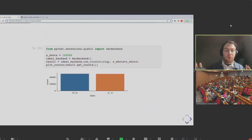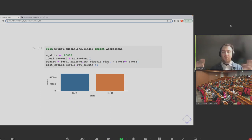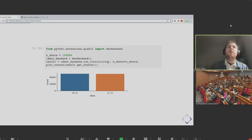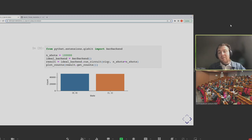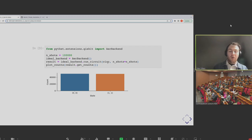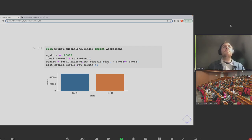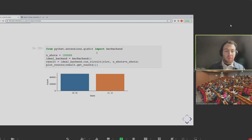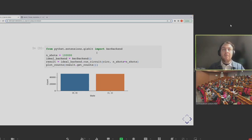How would we run a bell pair just using PyTket? From the Qiskit extension for PyTket, I can import an AerBackend object — it's just going to be a noise simulator. When I pass it circuits, it's going to do a noise simulation of the gates in that circuit and generate shots equivalent to the number I've asked for. I create my backend object, use the run_circuit method, pass it the bell pair circuit and a hundred thousand shots.